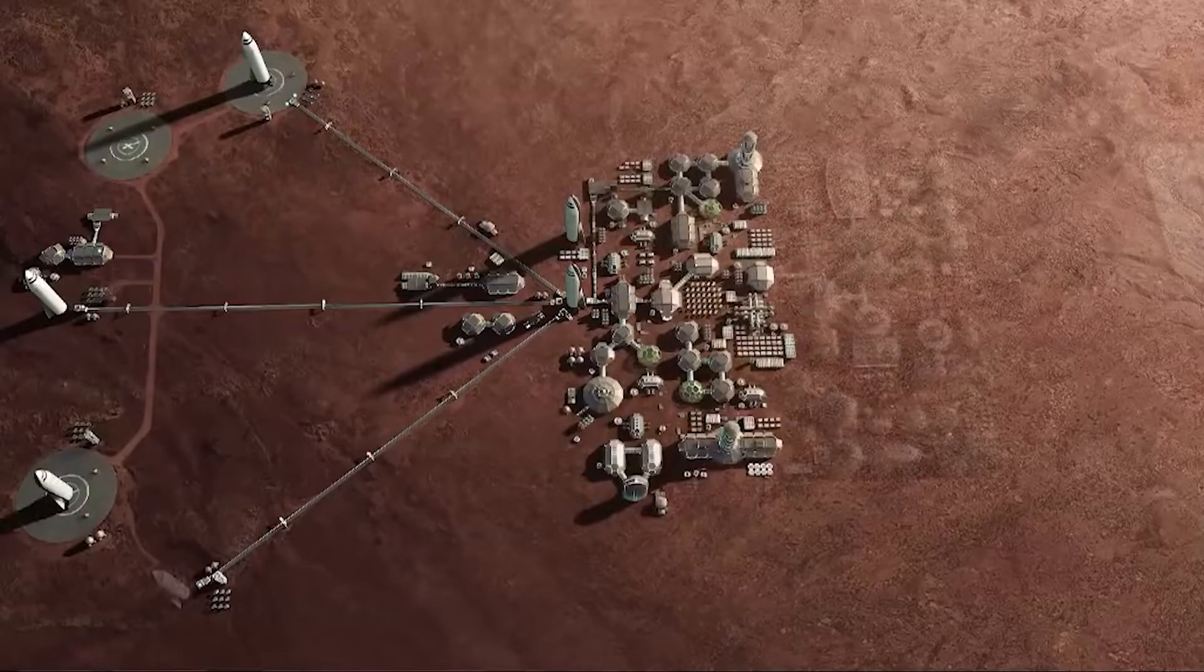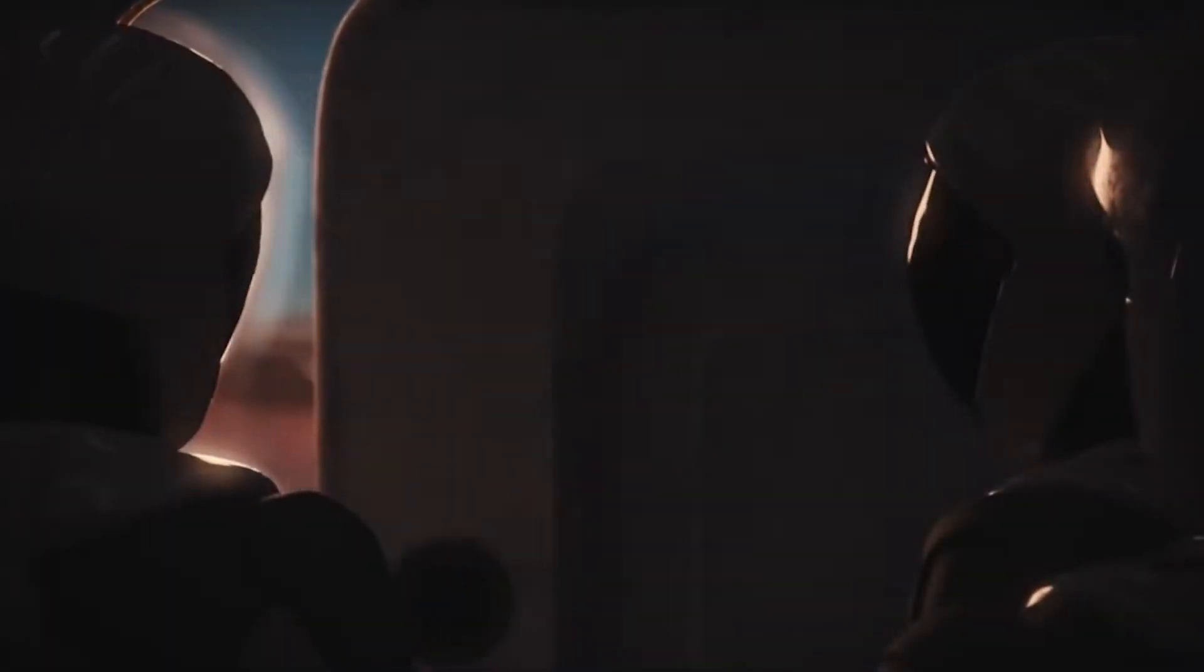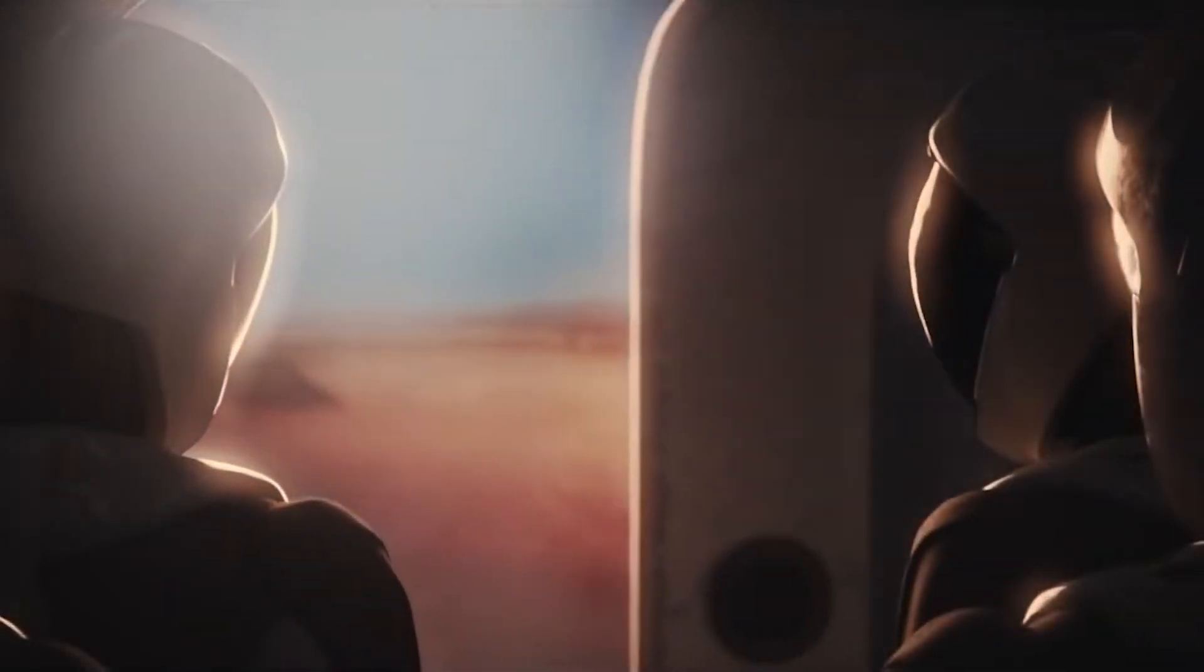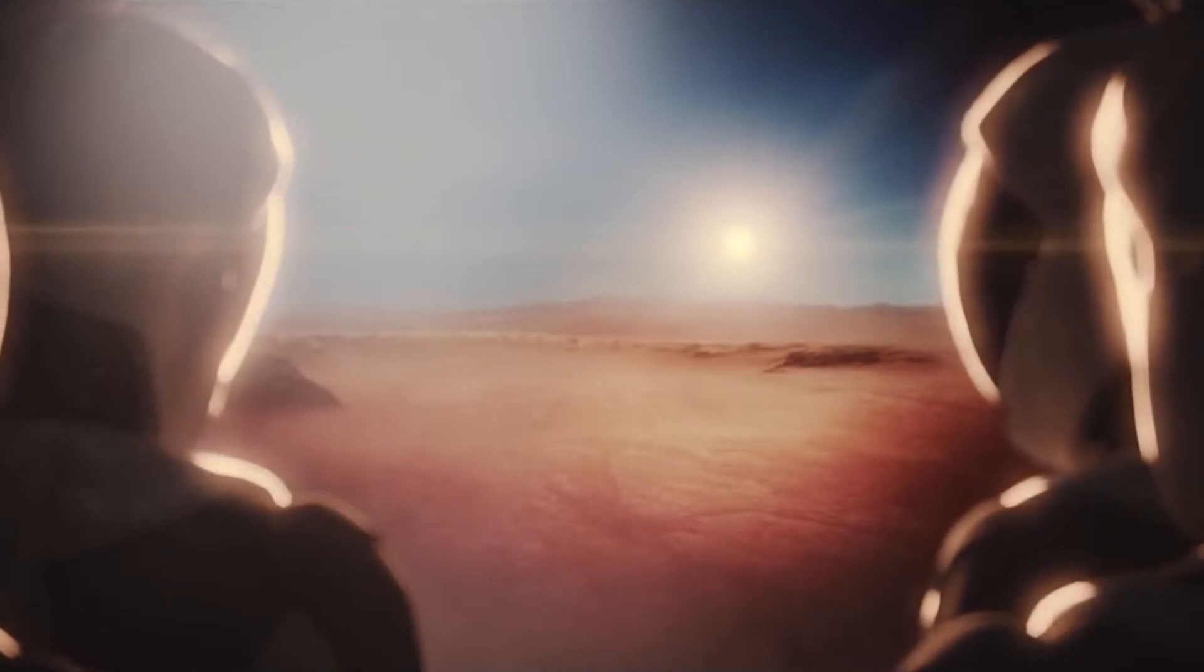Elon Musk's lifelong aim is to colonize Mars, eventually terraforming it to make it Earth 2.0.